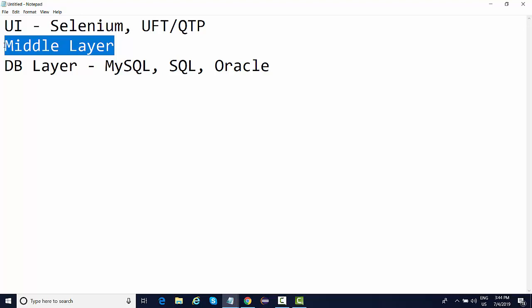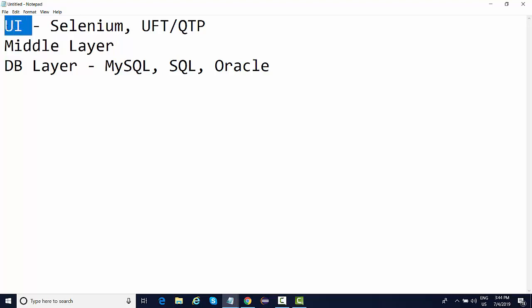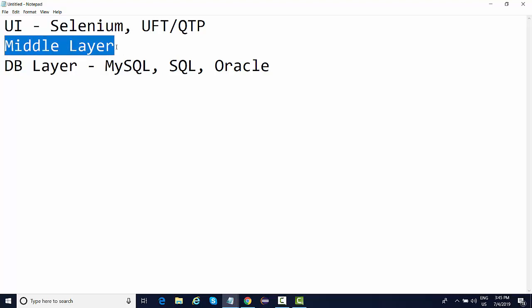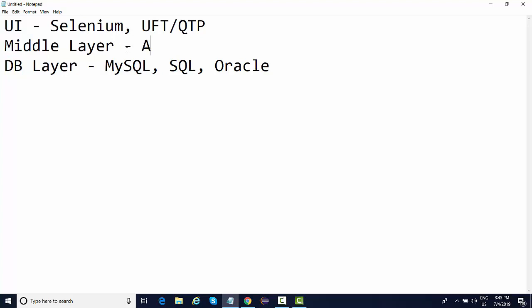At times it happens in industry that the UI layer is not yet designed. Whenever there is development going on for any particular application, the DB layer and middle API layer are designed but the UI is not yet designed. So companies want you to perform testing on the APIs till the time the UI is being developed.